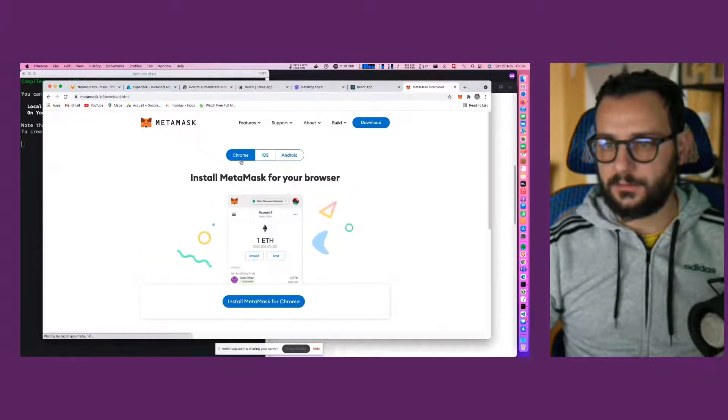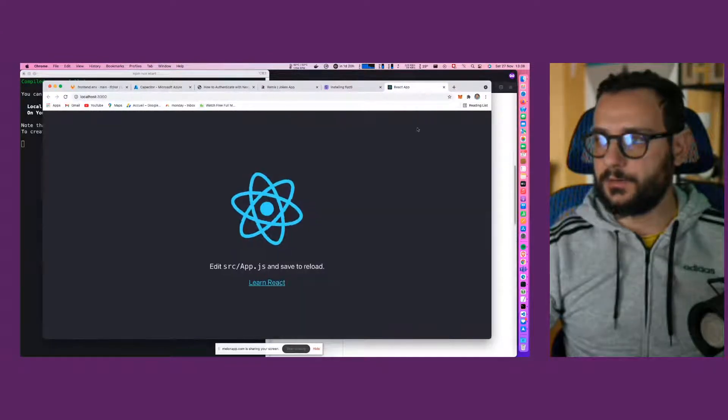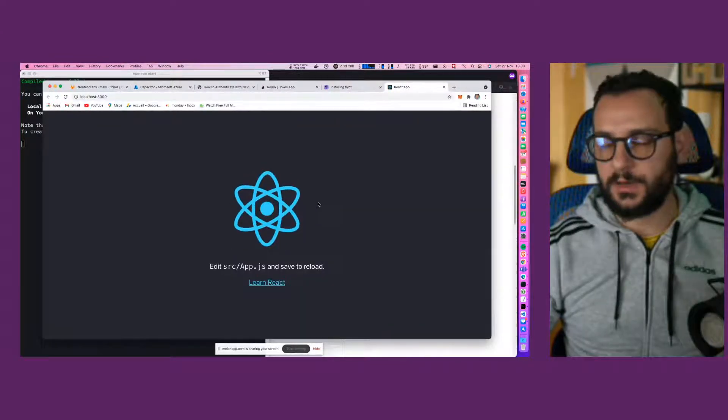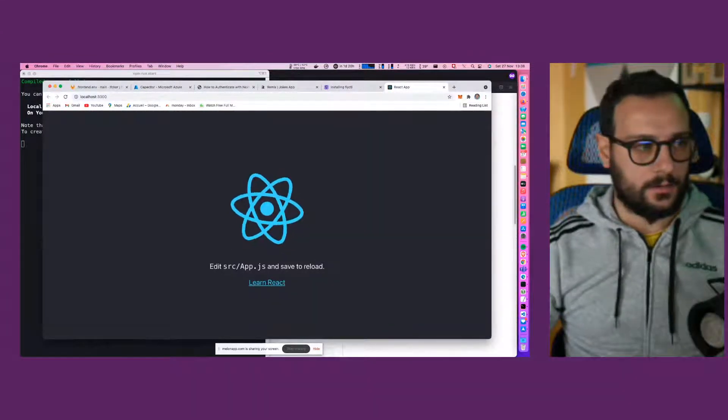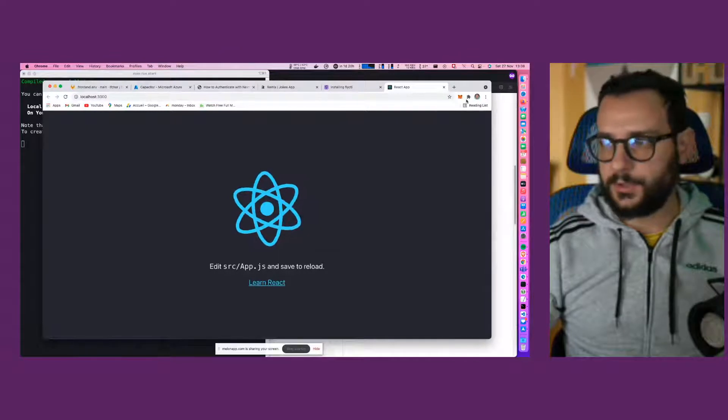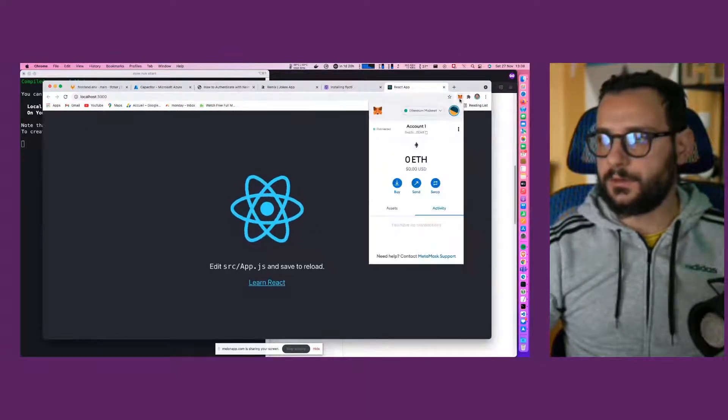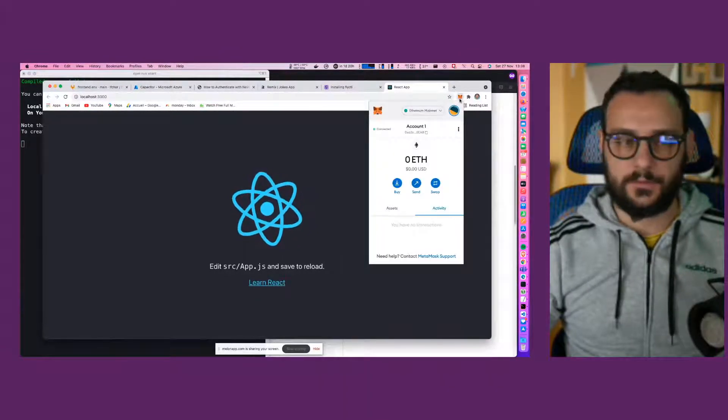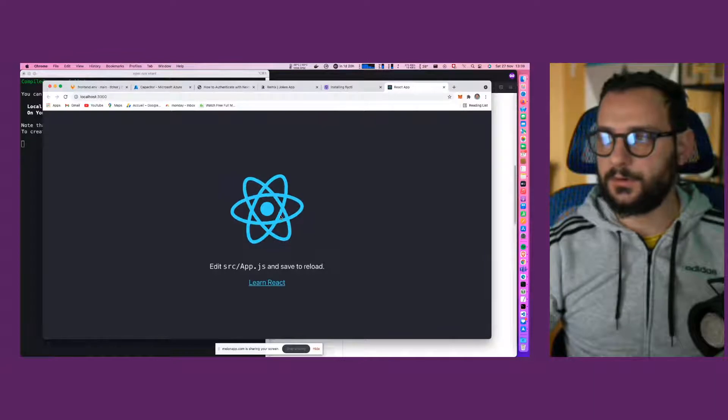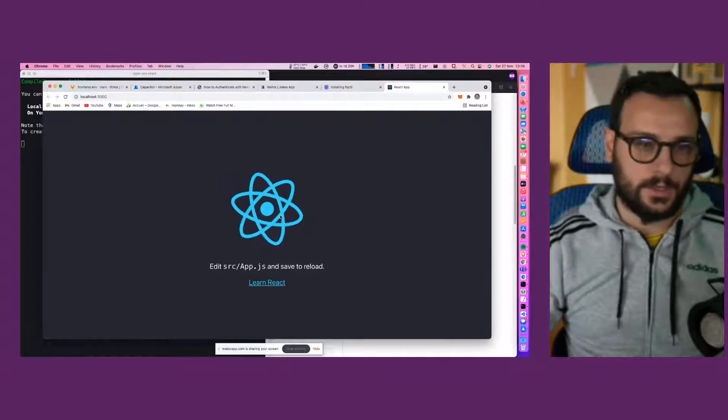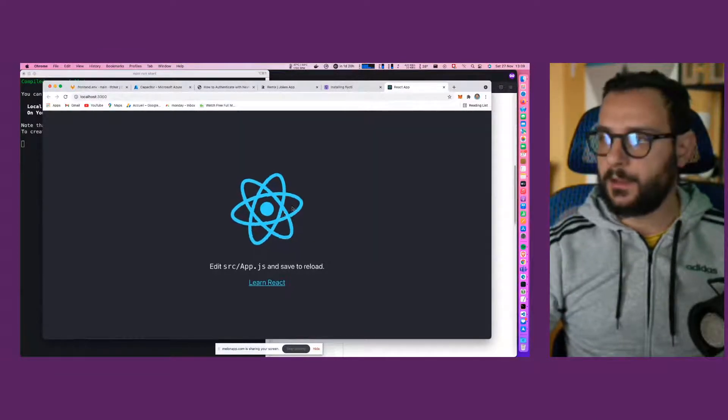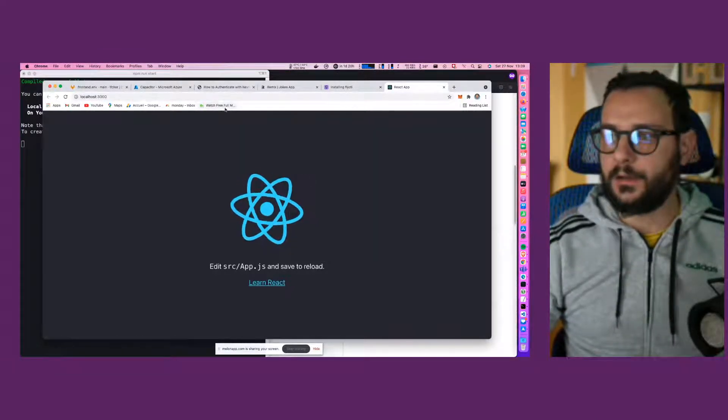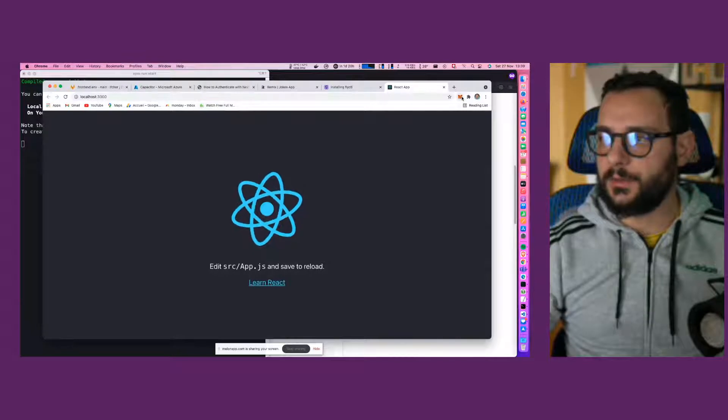And you install it for Chrome and you create an account. So make sure you create an account. And if you don't have an account, maybe stop the live that you will see later recording and install Metamask.